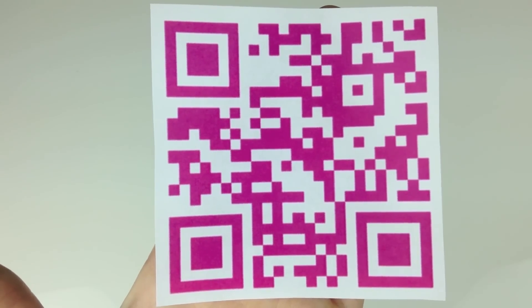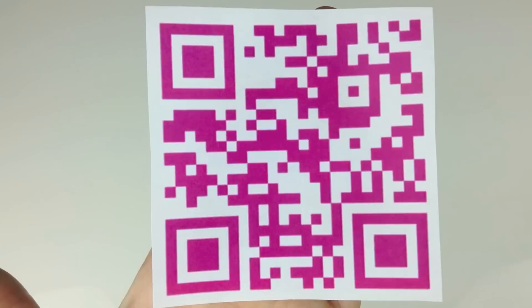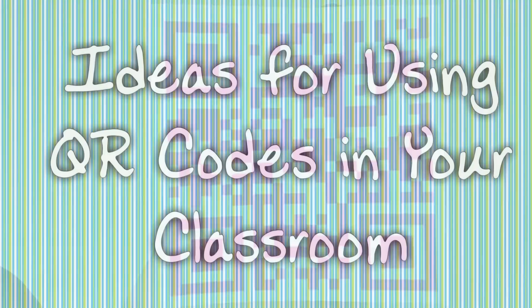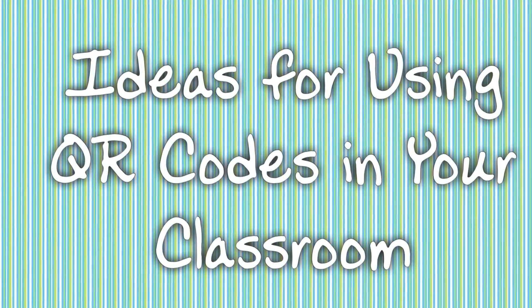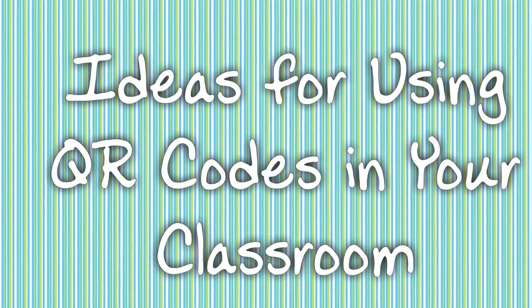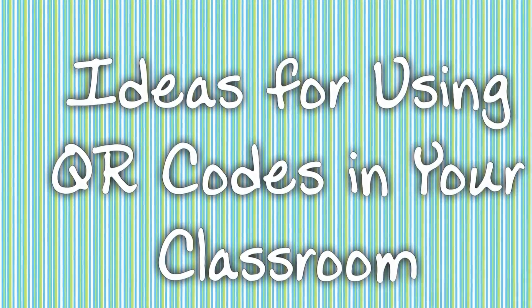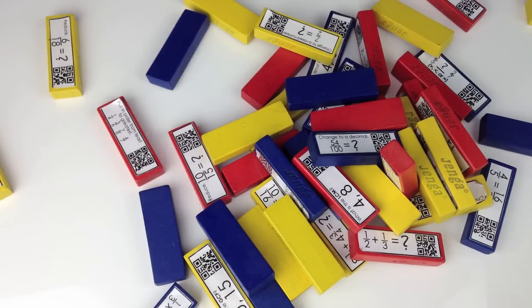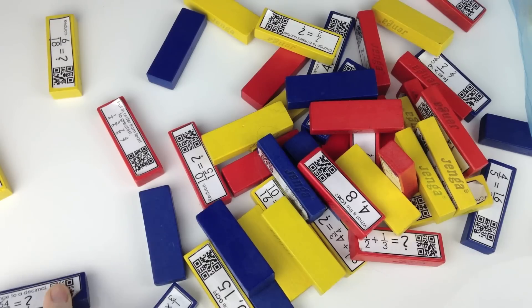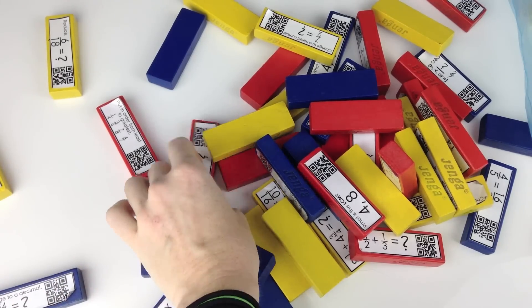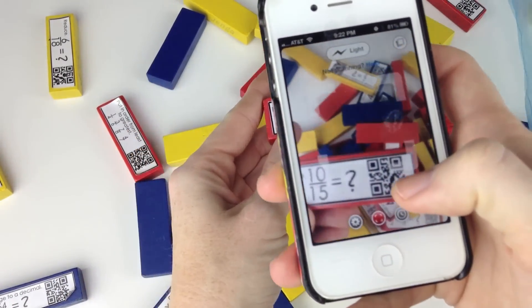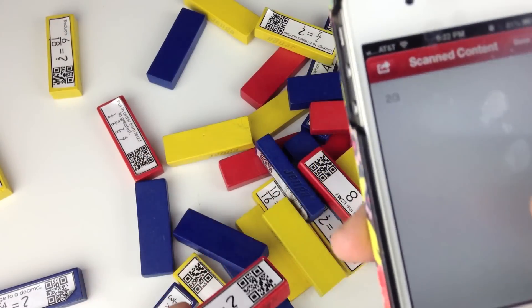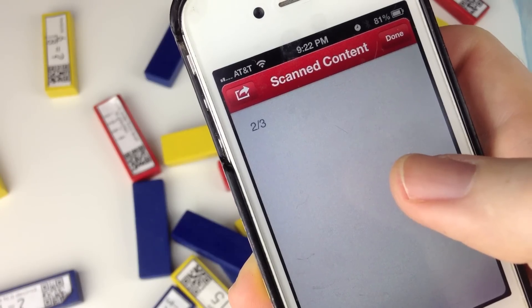Now here are my ideas for using QR codes in your classroom. You can find them down in the info links below. Let's start with Jenga blocks. I created fraction problem labels for students to choose, solve, and then scan if they're correct. Then they can use that block to start building their tower. It's a lot of fun.